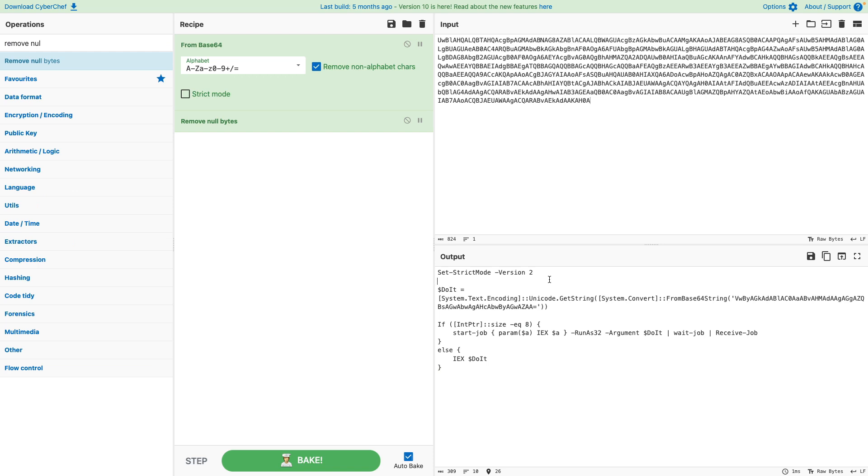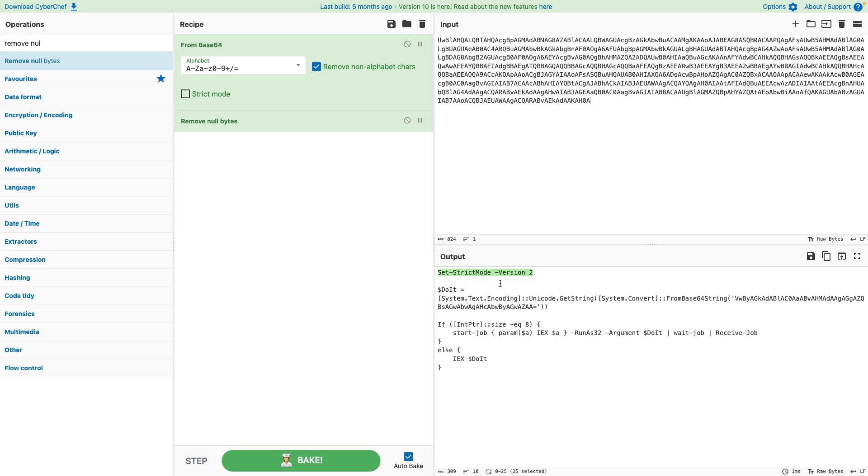This particular script might already look familiar to some people. For example, this is very closely resembling real-world payloads that are being used by frameworks such as Cobalt Strike, for example, to execute their beacons which establish command and control to the servers. Obviously slightly modified, but let's analyze this from start to finish real quick. The set strict mode version 2 doesn't really matter too much to us. This is just something that enforces strict coding practices for PowerShell.